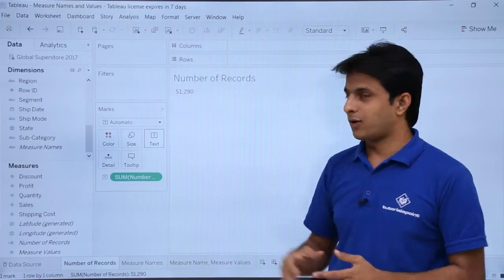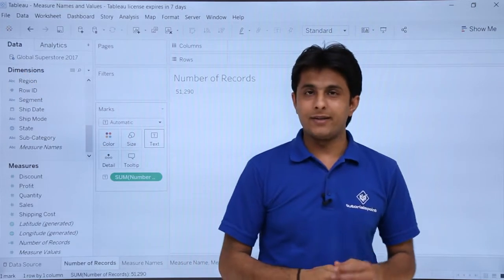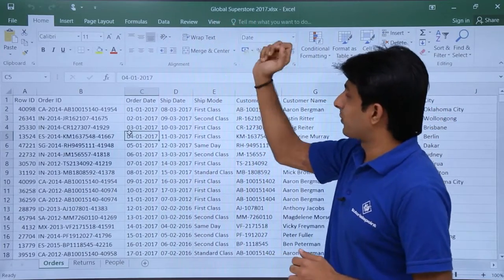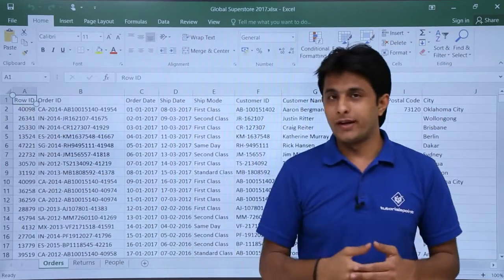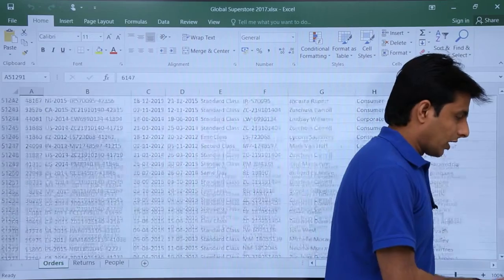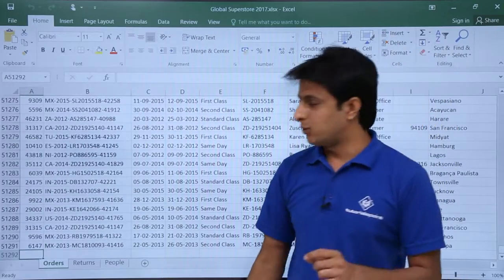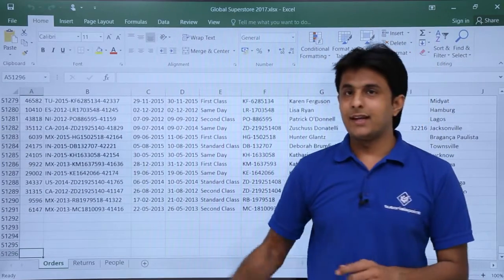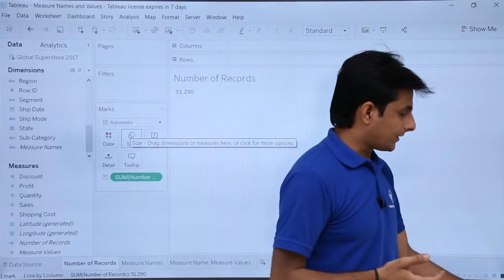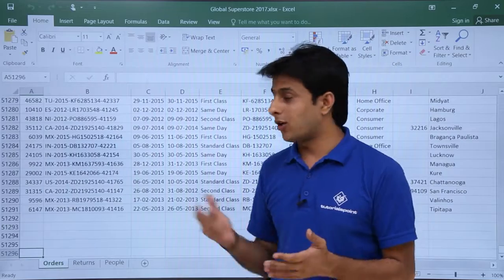These are the total number of records: 51,290. To verify that, I opened the Global Superstore 2017 file. Using Ctrl and the down arrow key to reach the last cell, the source file shows 51,291 records — but Tableau shows 51,290 because the first row is the column heading, which is ignored.